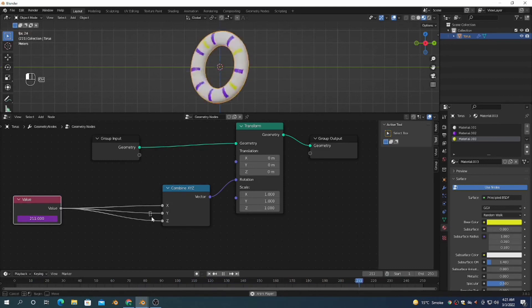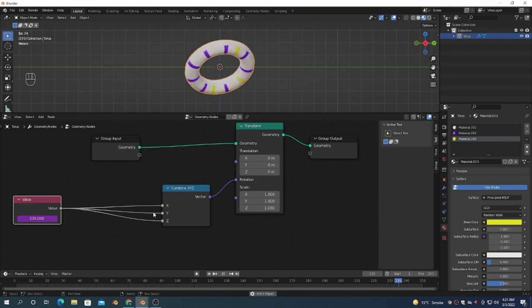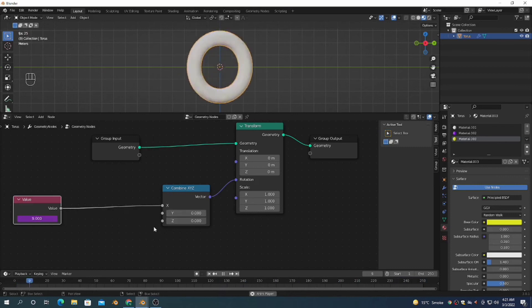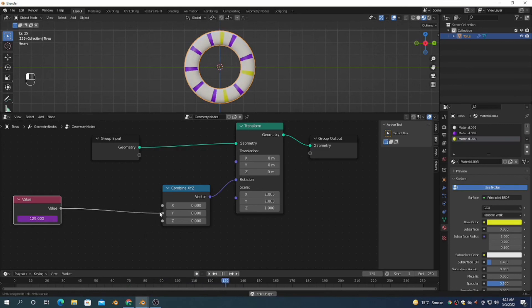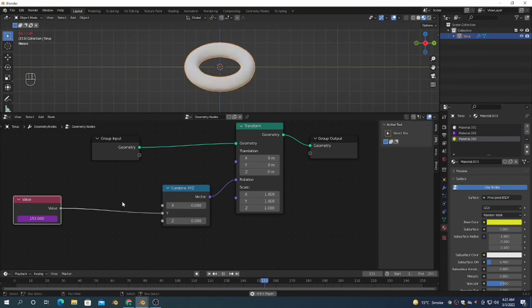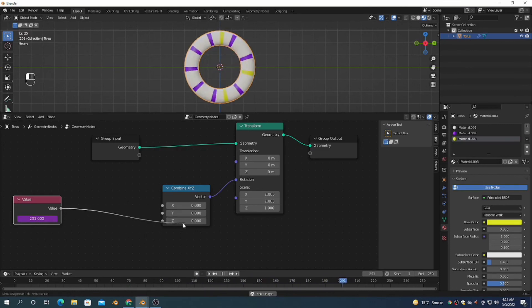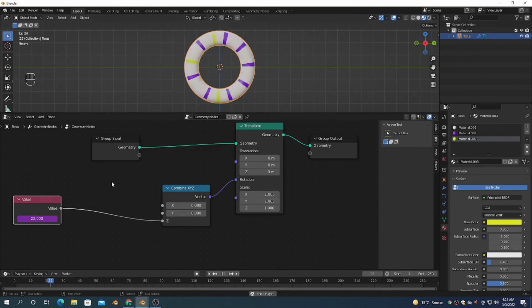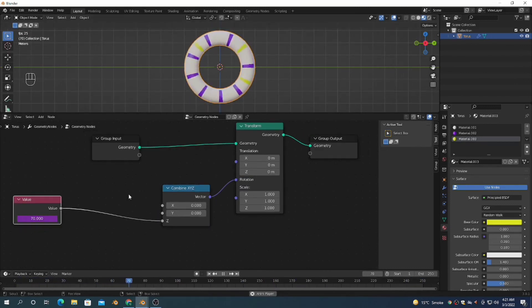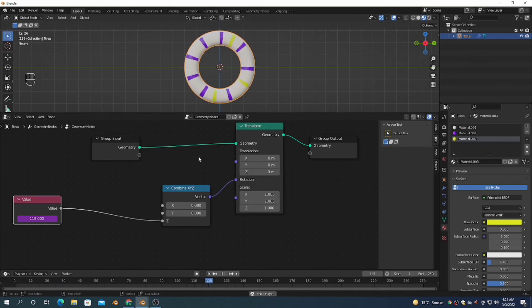So this is the main topic: it's rotating on the X axis. If you connect with the Y axis, it will rotate on Y axis also. If you connect with the Combine XYZ Z input, then it will rotate on the Z axis.